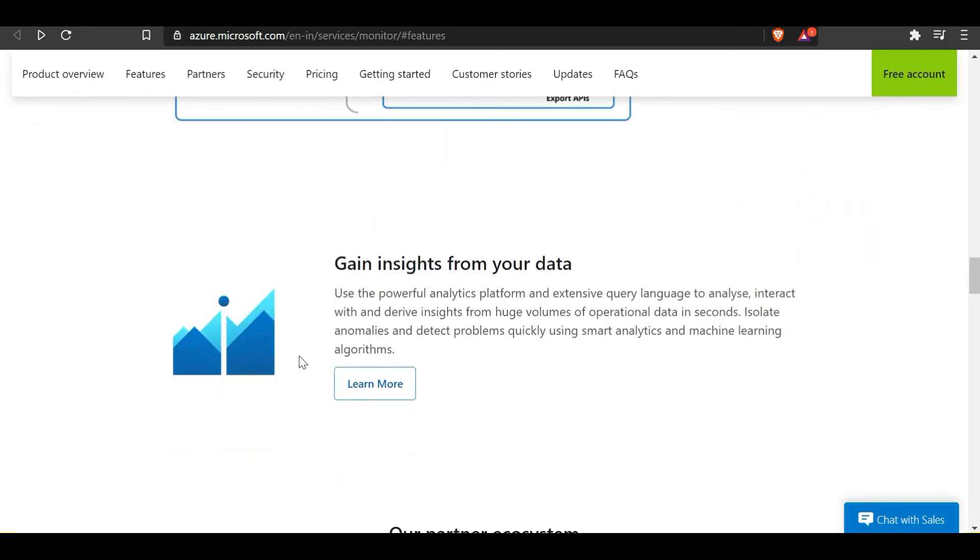You can gain insights from your data using the powerful analytic platform and extensive query languages to analyze, interact, and derive insights from huge volumes of operational data in seconds. It can isolate anomalies and detect problems quickly using smart analytics and machine learning algorithms.